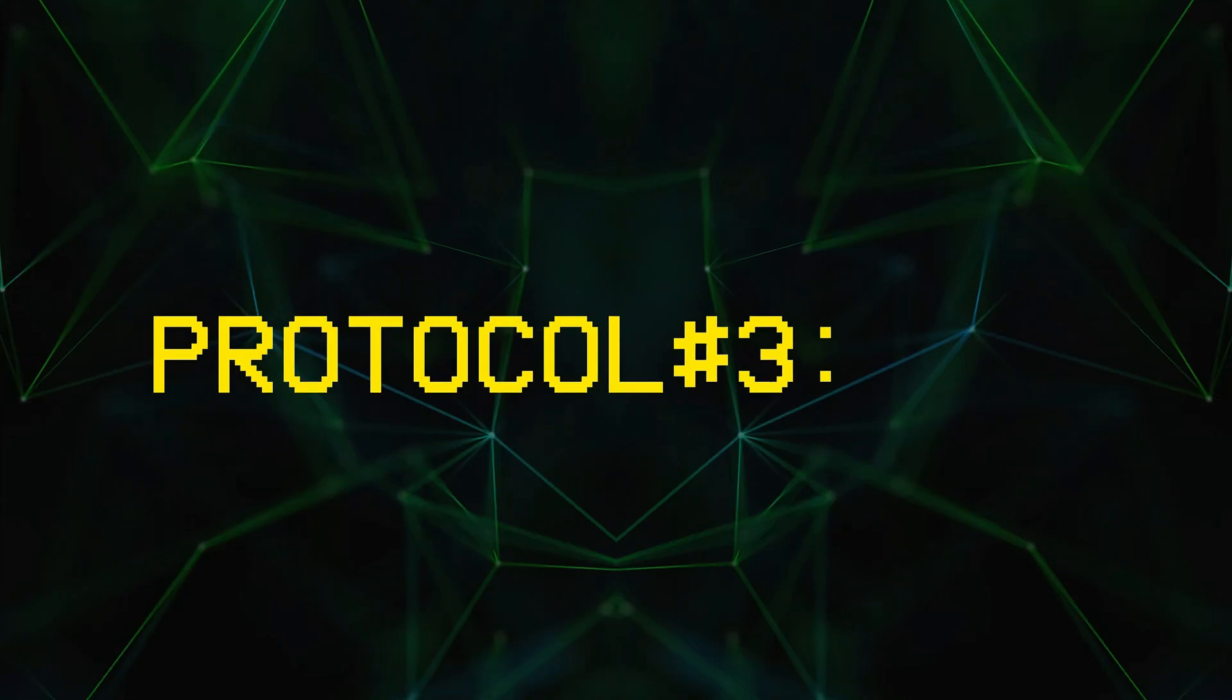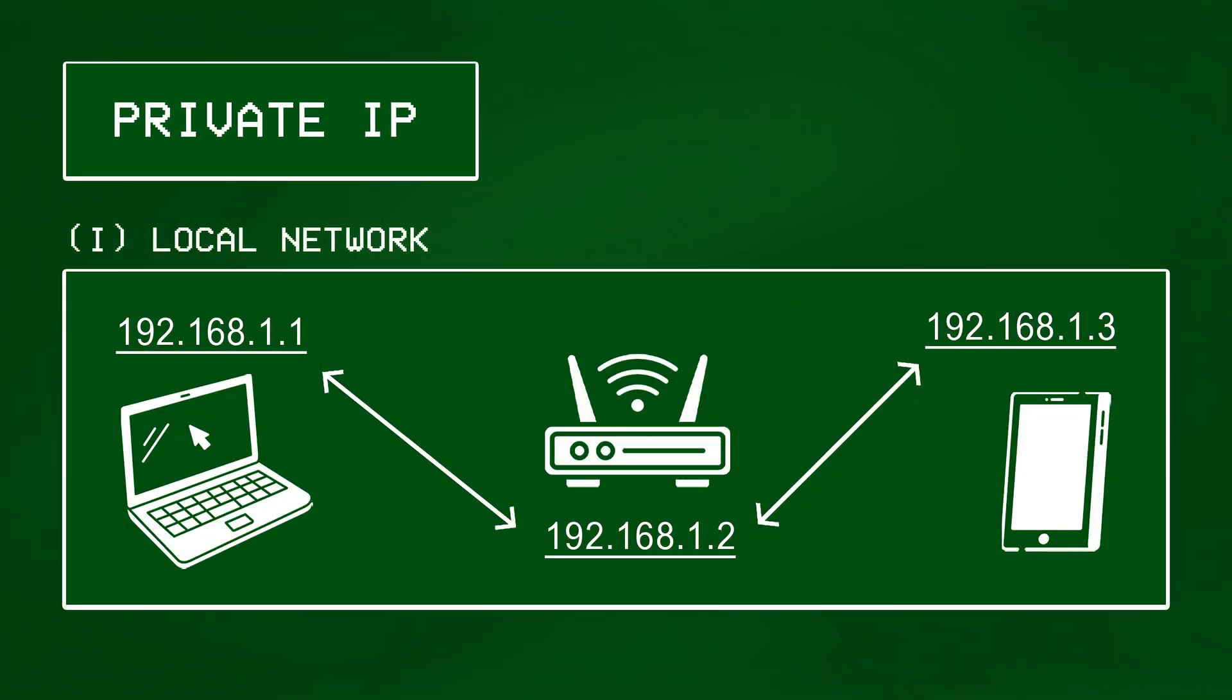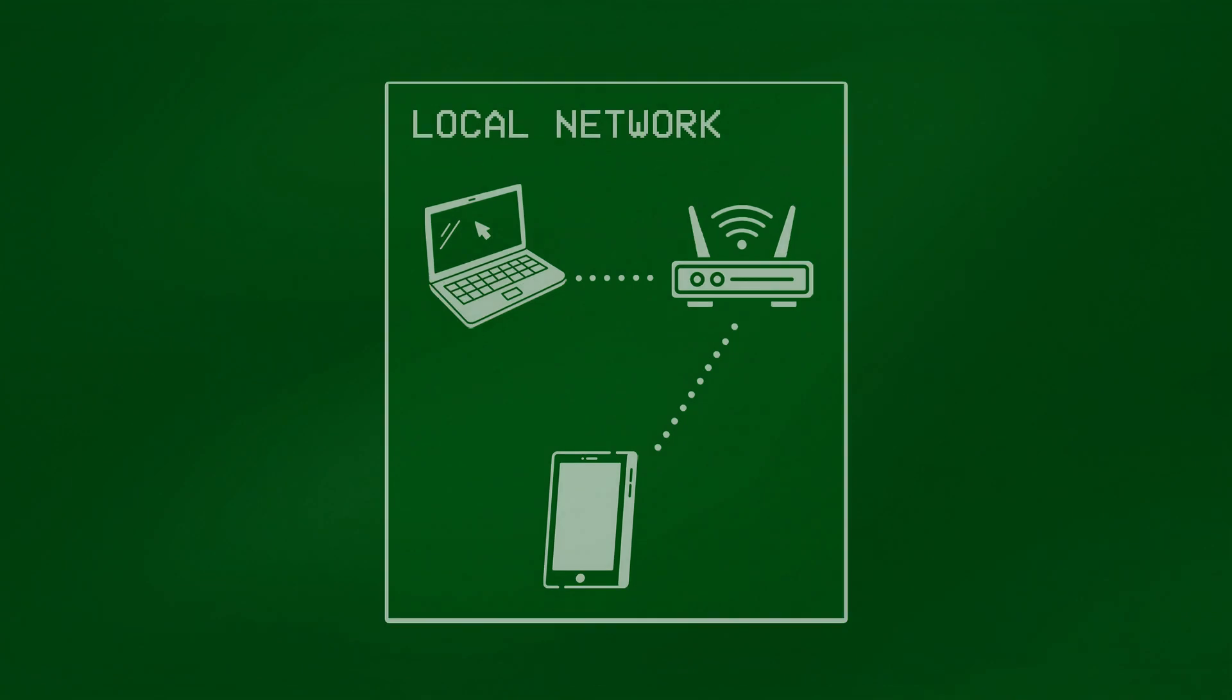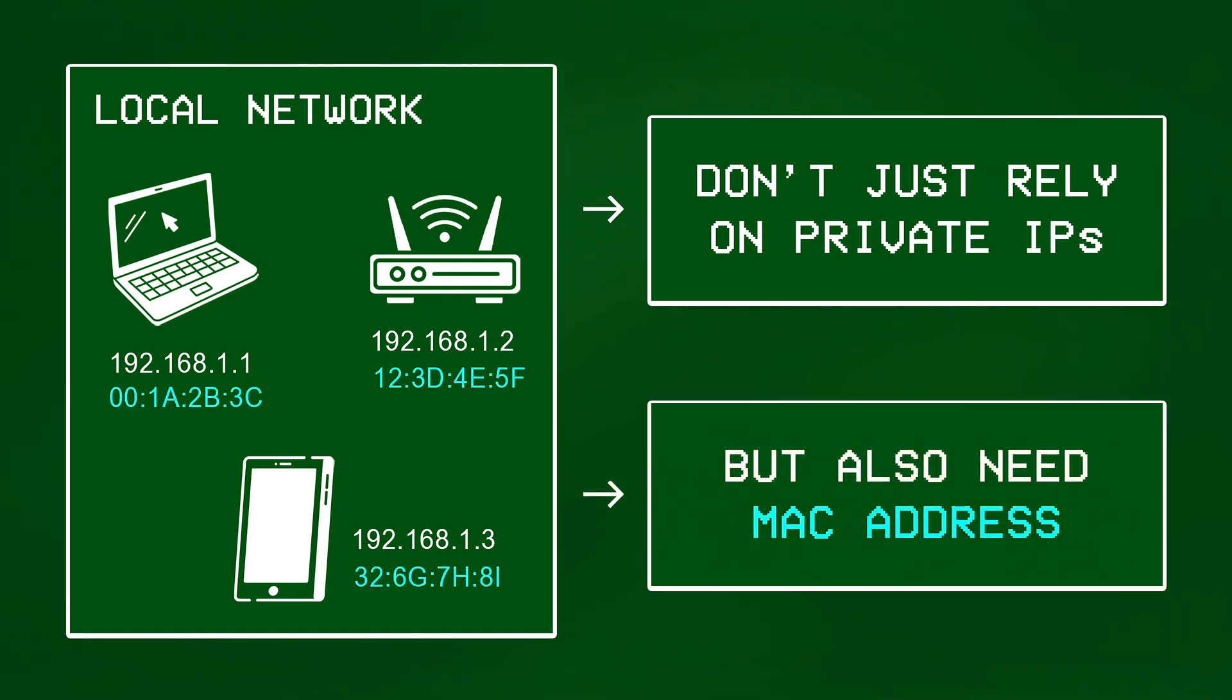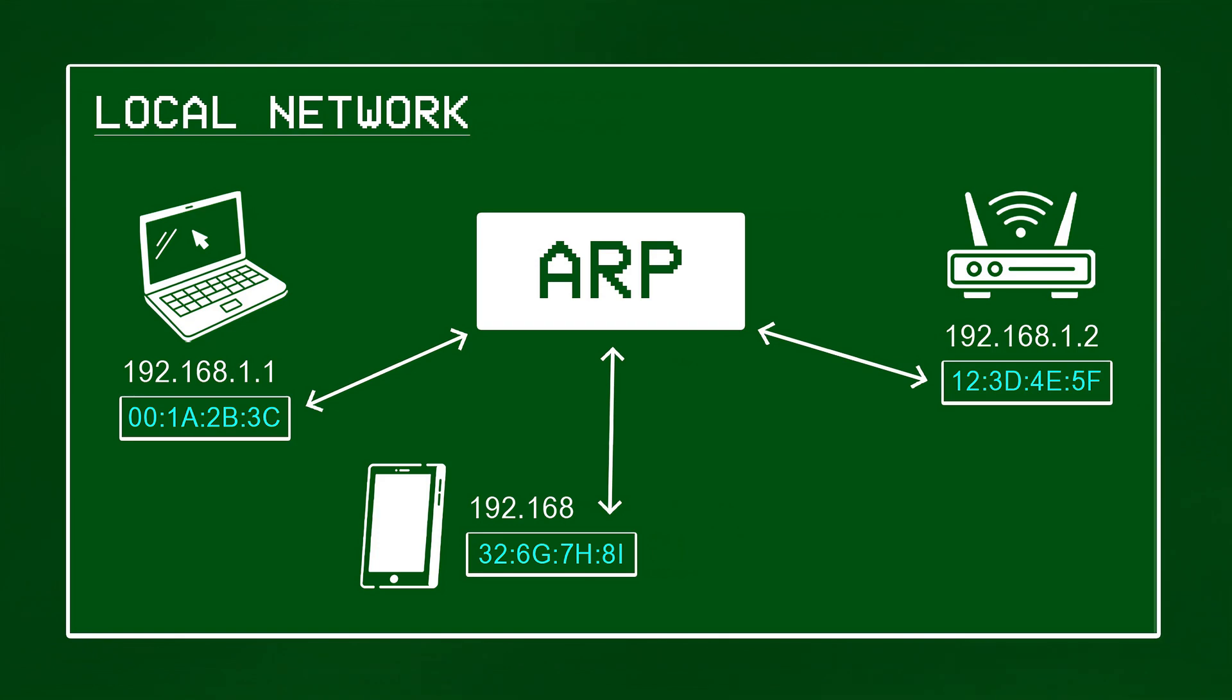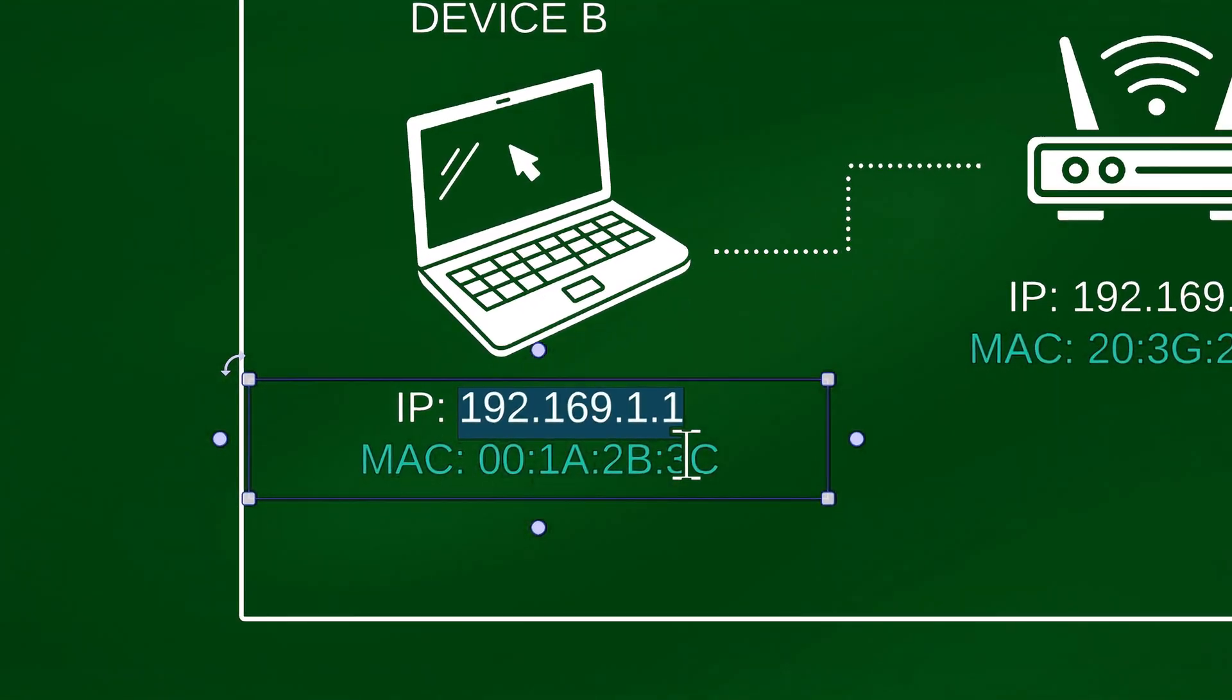Protocol number 3, ARP. Okay so now that we know devices use private IPs to communicate inside a local network, and public IPs when communicating outside the network, there's one more thing we need to understand here. When devices do communicate inside a local network, they don't just rely on private IPs to share information, but also need something called a MAC address to ensure that data reaches the right place, and this is where ARP comes into play. Now if you're wondering why we even need MAC addresses when every device on a network already has a private IP assigned to them, you'll need to study something called the OSI model to understand the difference between a logical and a physical address.